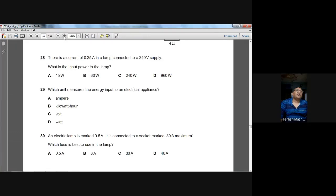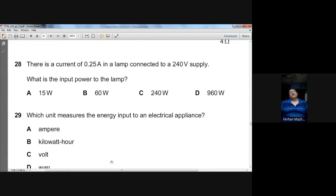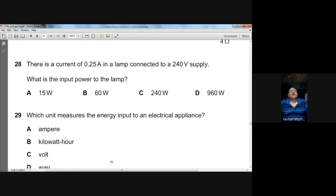Question number twenty-eight: a lamp has 0.25 A flowing through it connected to a 240V supply. Power = IV = 0.25 × 240 = 60 W. B is the option.